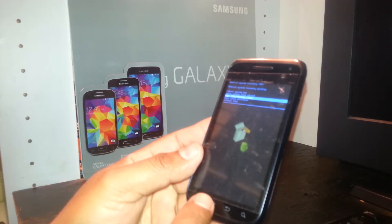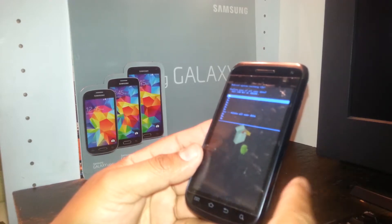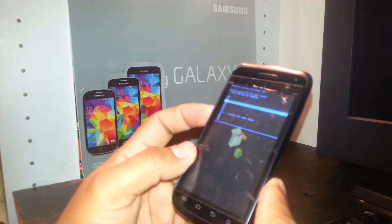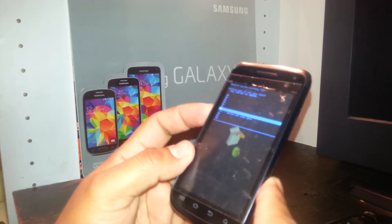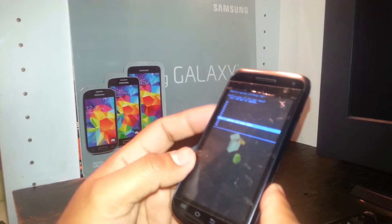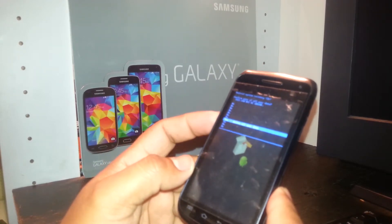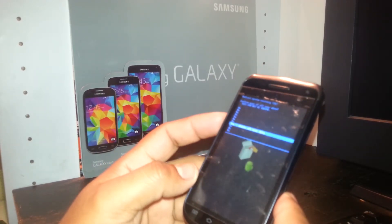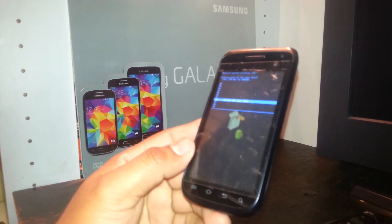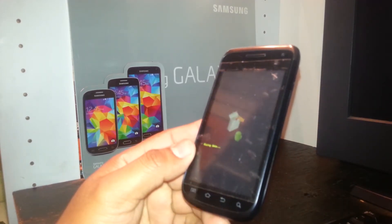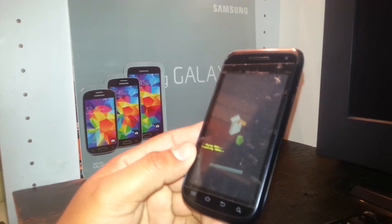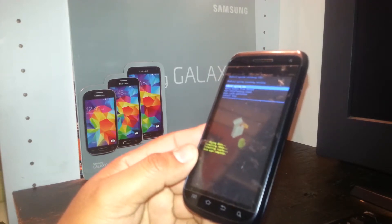Press the home symbol to select 'Wipe data / factory reset.' Next, using the volume down key scroll down and select 'Yes — delete all user data,' because the phone is asking you to confirm this action. Then press the home symbol to confirm.